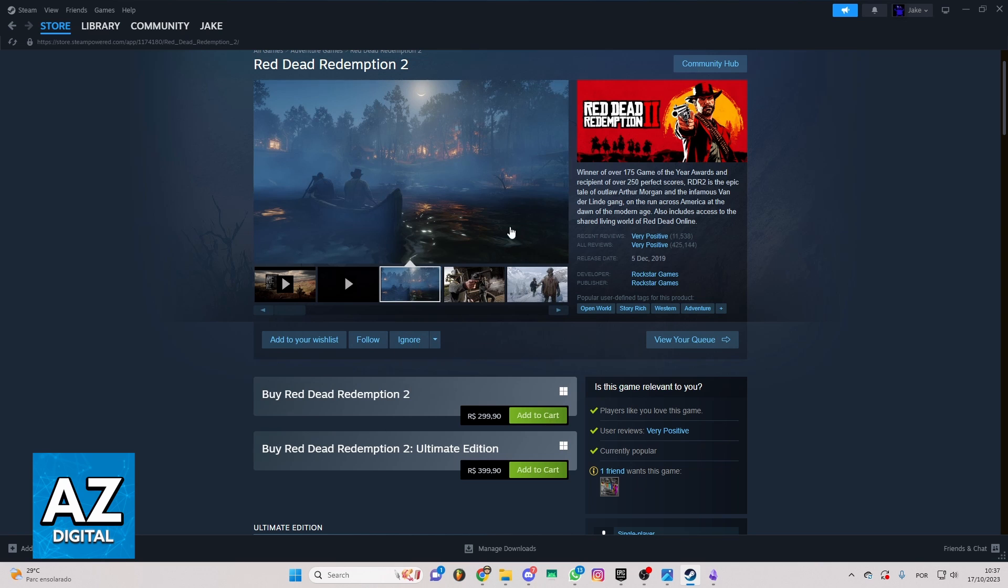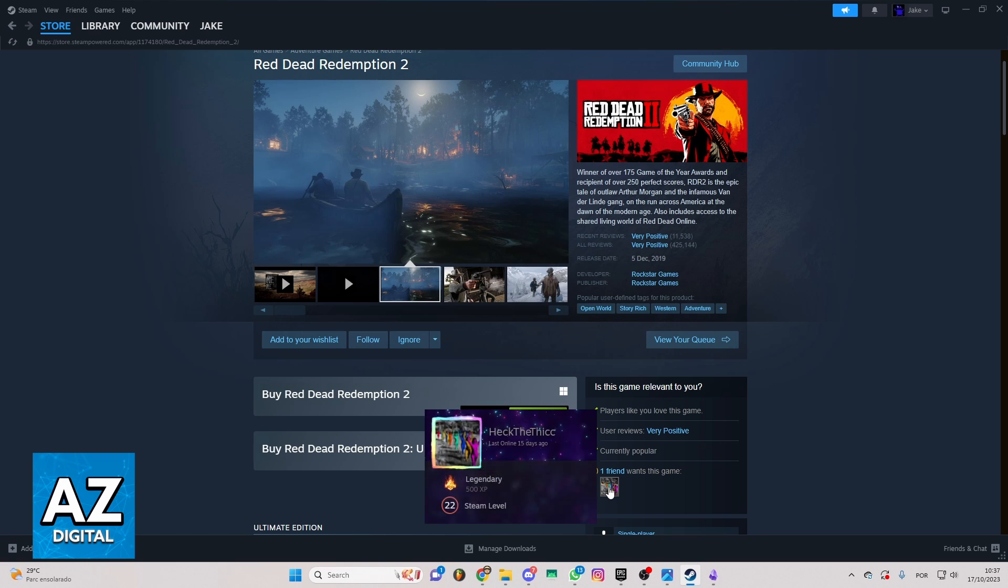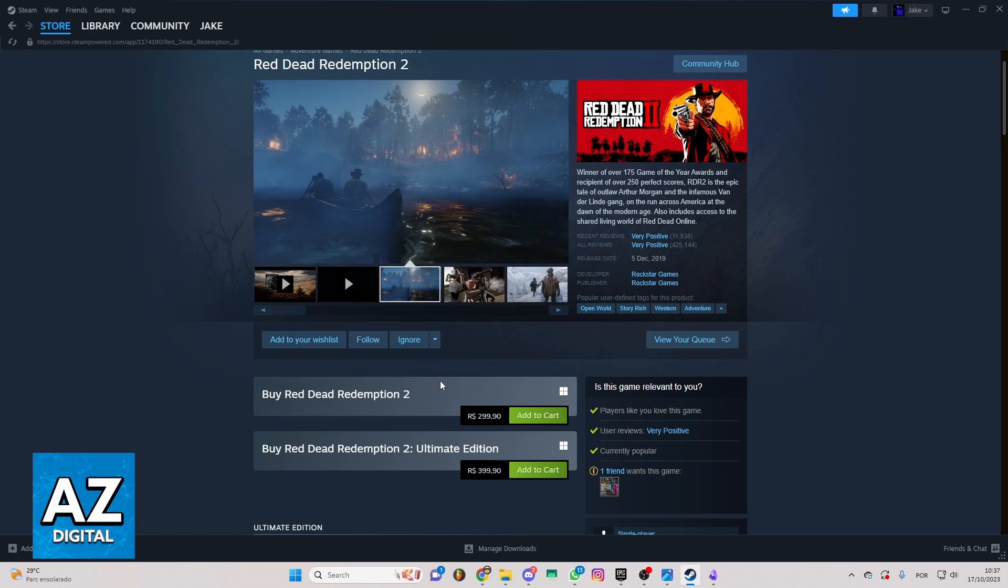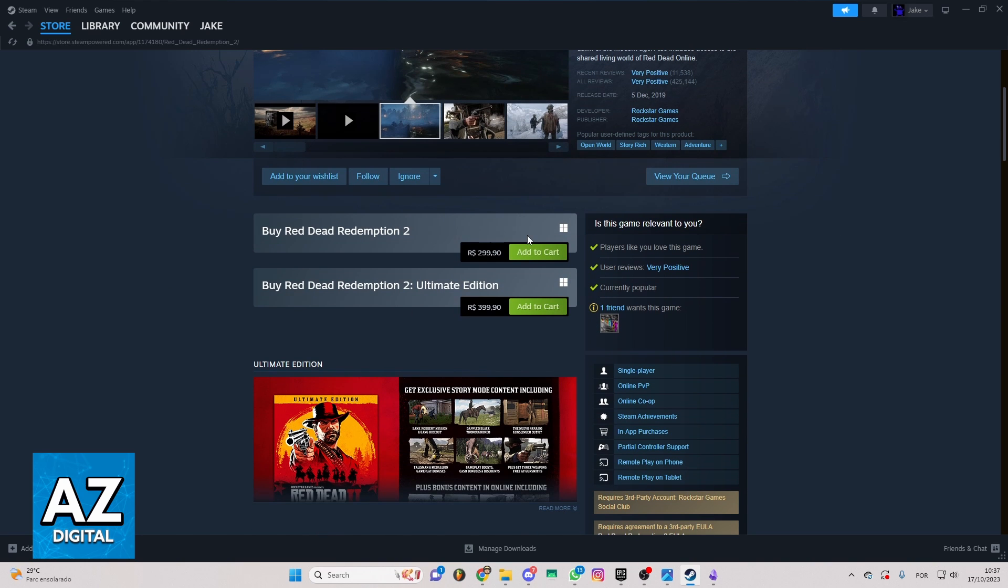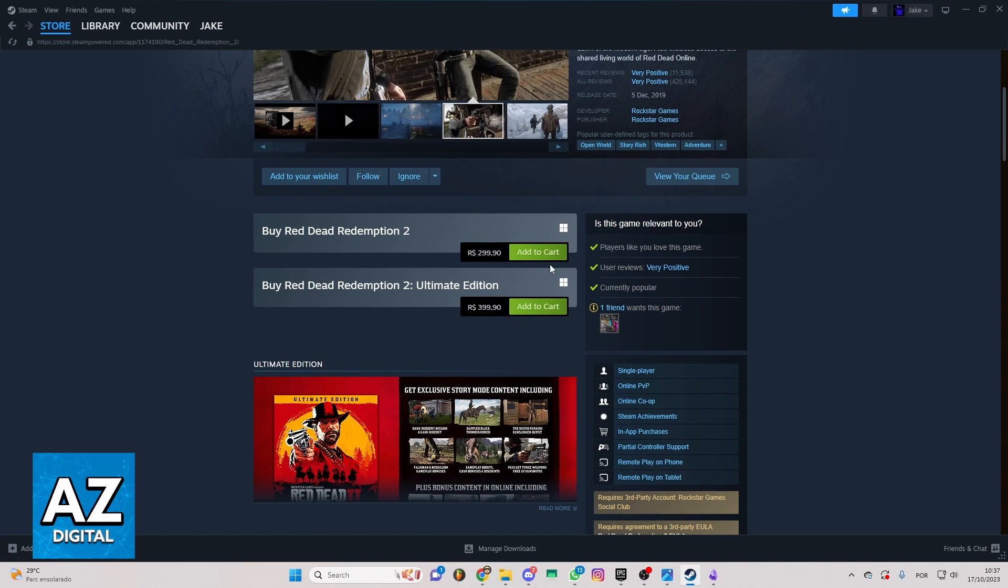So after doing that, you'll be able to see all the information about the game here. If you swipe your screen to the bottom, you'll be able to see this one, and you can click to add to cart if you want to buy the game on Steam.